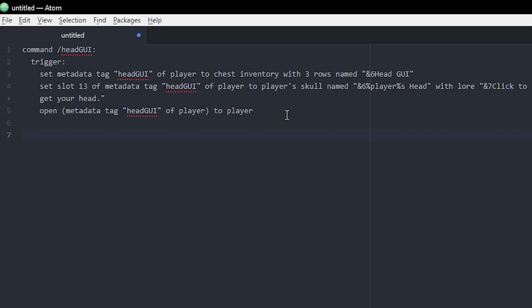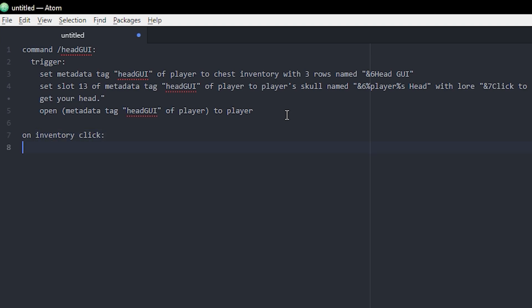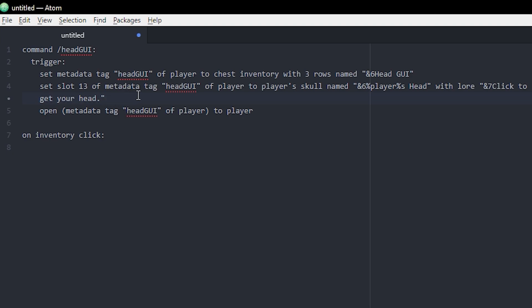We're gonna go down and create a new thing down here, which is on inventory click. If you're using Tuske you can use to run after your format UI slot, but if you want to do it with just vanilla script then you have to add an inventory click event in order for something to actually happen when you click on these slots.